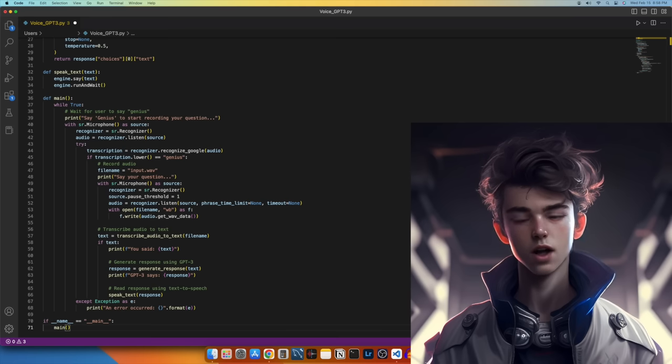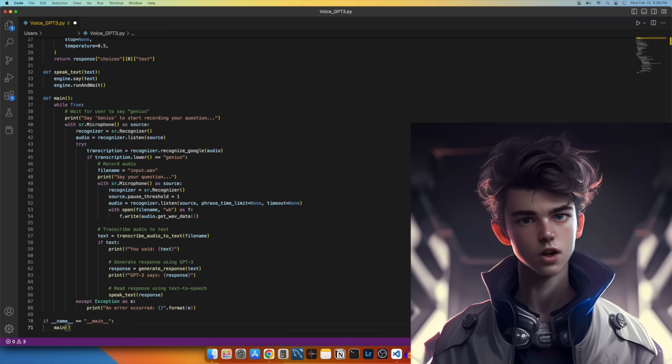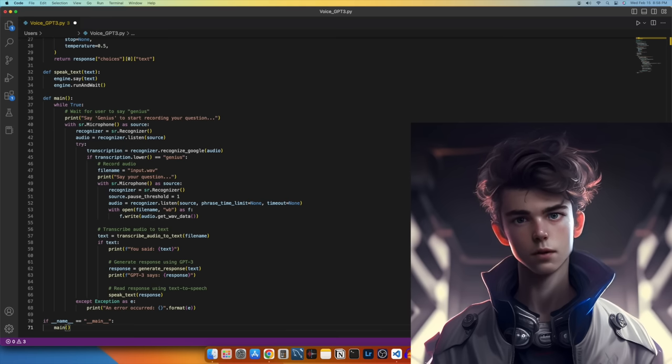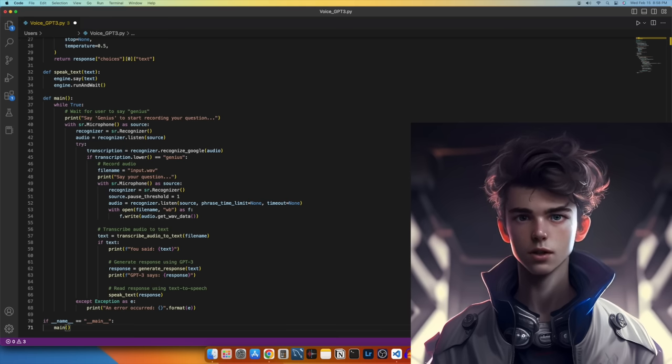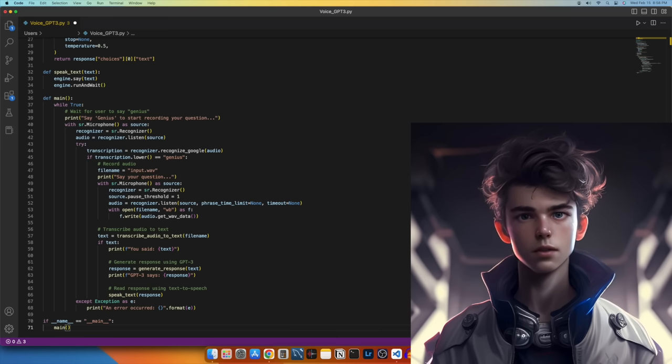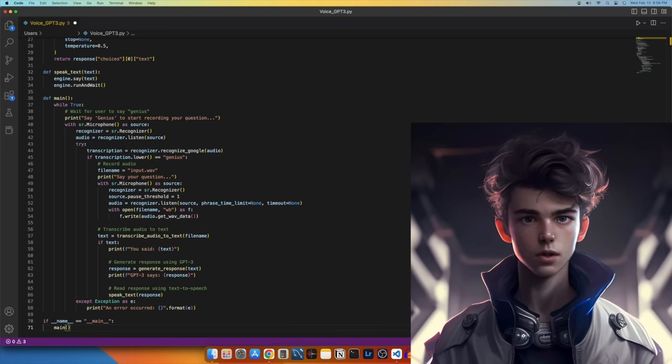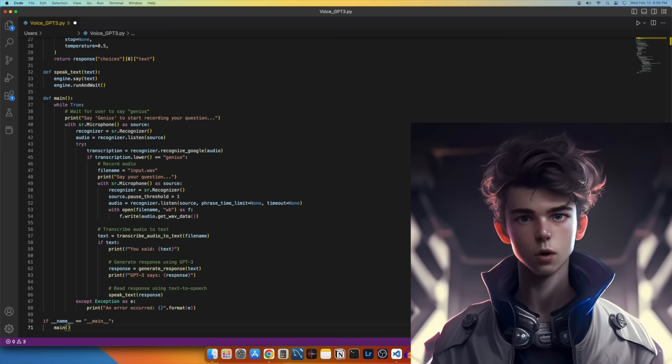Finally, we add the following code to the end of the script to run the main function. With these additions, our personal assistant is complete and ready to use. Now let's test out the script and see how it works.